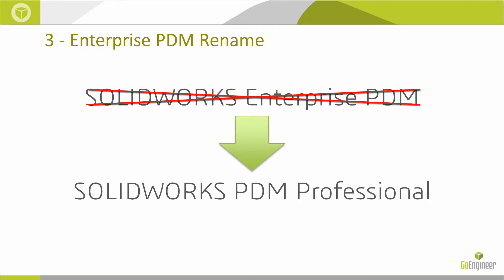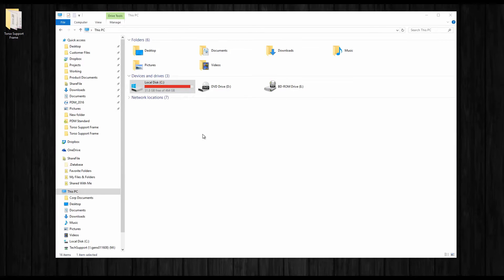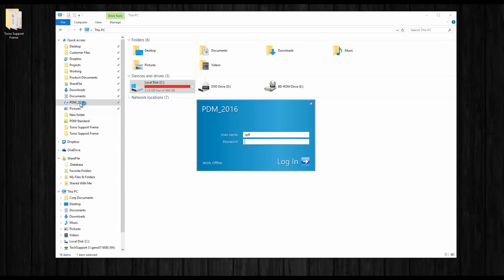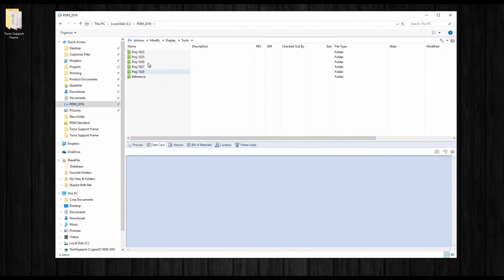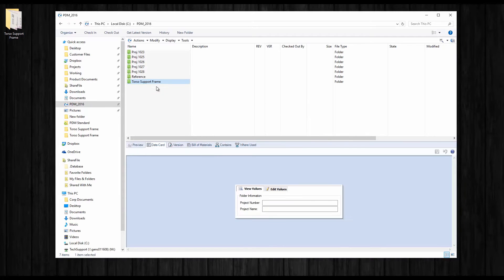If you're not already familiar with SOLIDWORKS PDM, let's take a quick look. It starts right inside Windows Explorer — something we're all familiar with — and the vault is basically a secure folder prompting you to log in upon access. Files can be organized by creating subfolders or project structures, and you can save files directly into the vault or add them using drag and drop, copy and paste, etc.